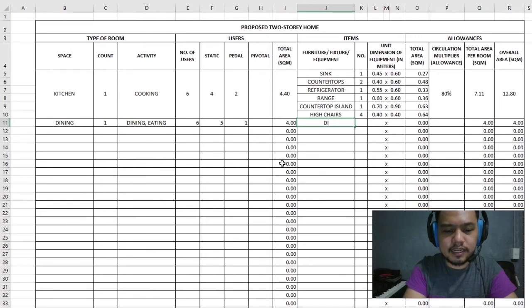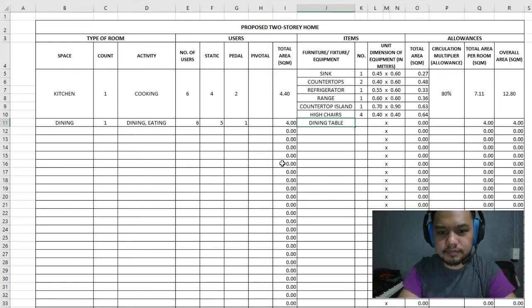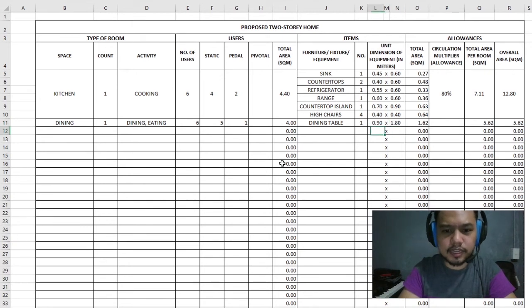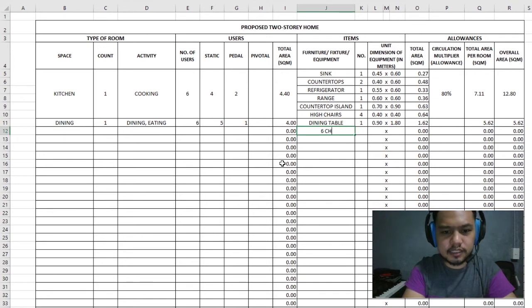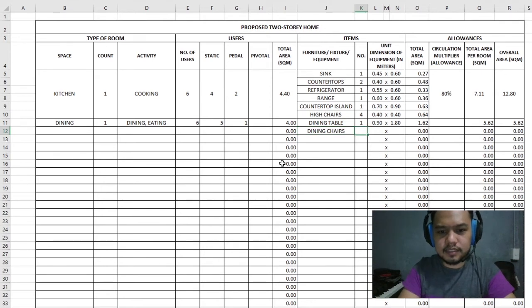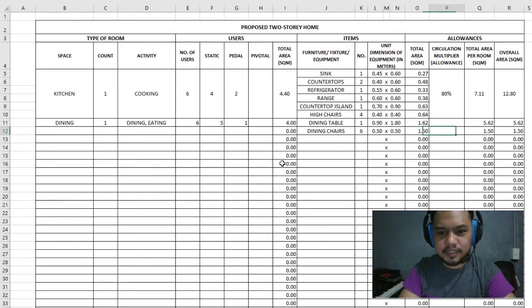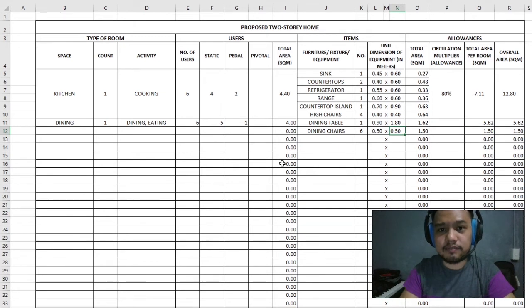For the items, we'll have a dining table — one of those — at about 0.9 by 1.8 meters. Then we'll have six dining chairs at 0.5 by 0.5 meters each — a much more comfortable chair. And those are going to be the only items we'll have in the dining area.